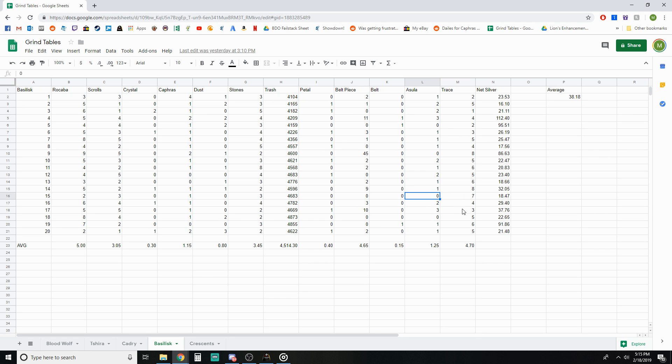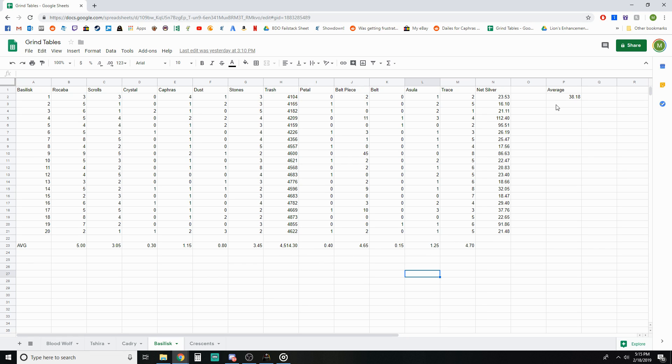The Asula was just kind of whatever. I had a couple extra columns so I just included the other stuff that you're getting, the traces that drop for minimal amounts of money and the Asulas.